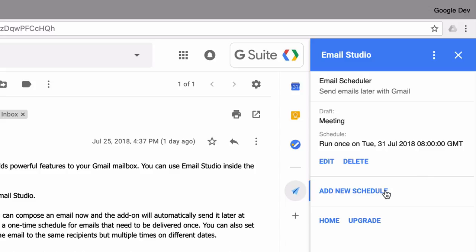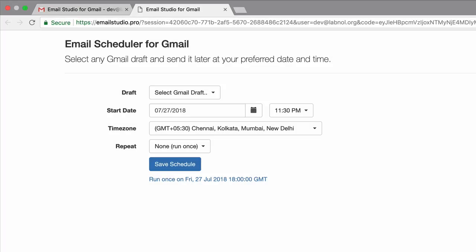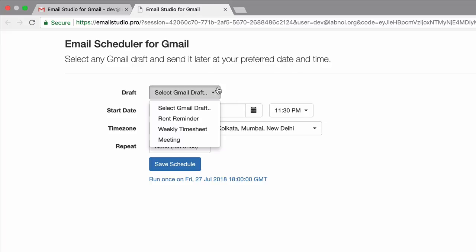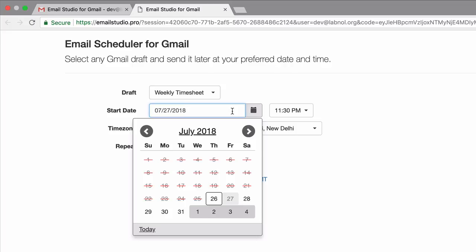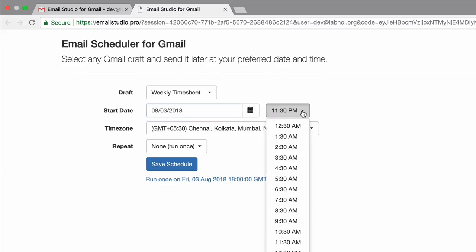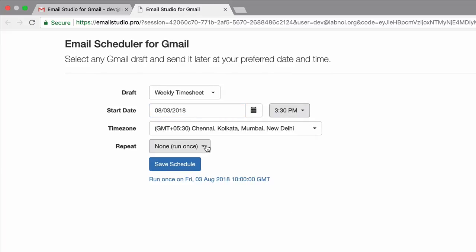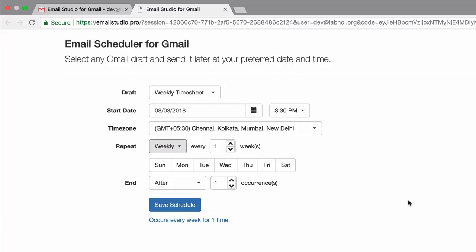Let's schedule another email now. This is for the weekly timesheet. Now this is a recurring email that has to go out every Friday.